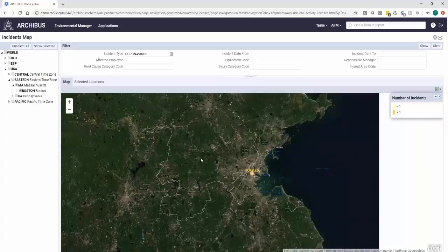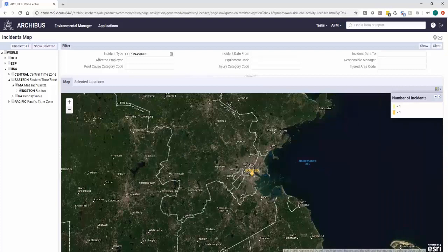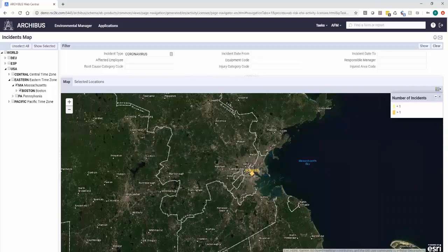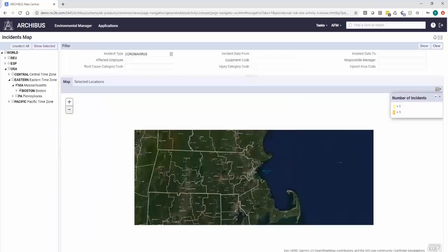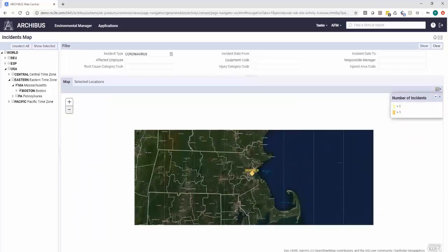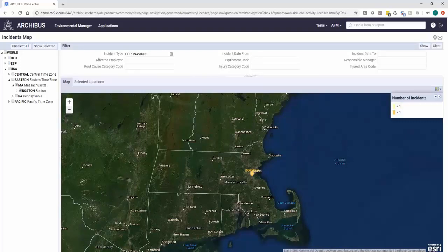See how this virus or any virus, or any type of incident is really affecting your global portfolio of places as well. So it both serves as a really good tracking for this happened, we need to do this, we need to track this, we need to train here. But from a management standpoint, you can really start to see how these items are affecting your entire organization.